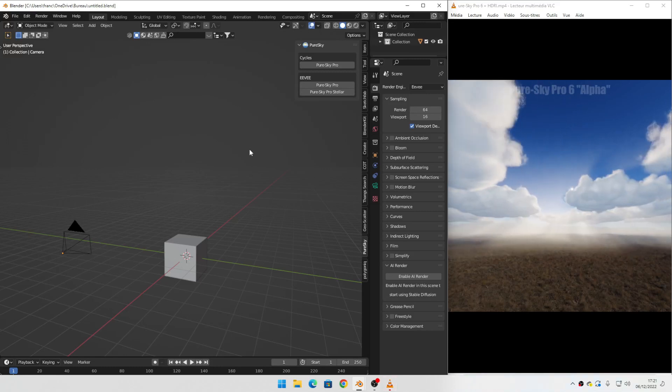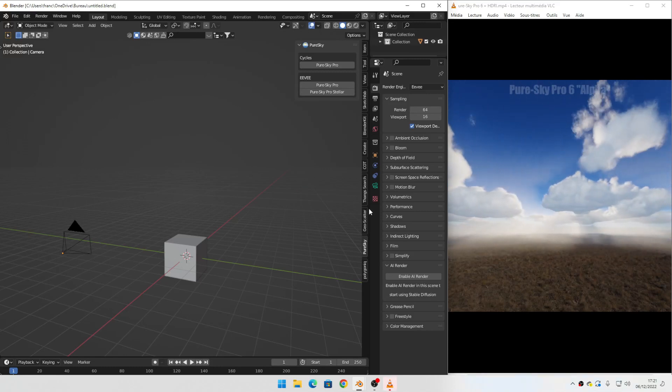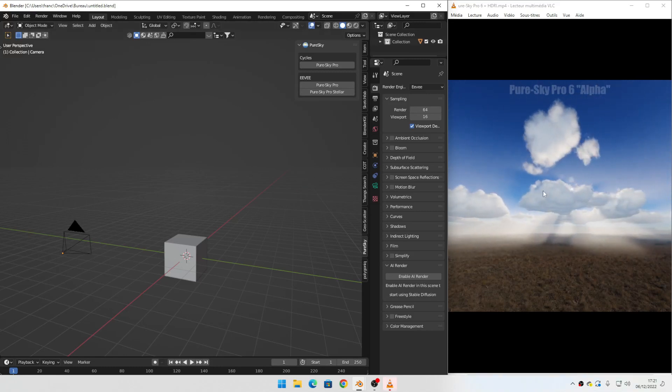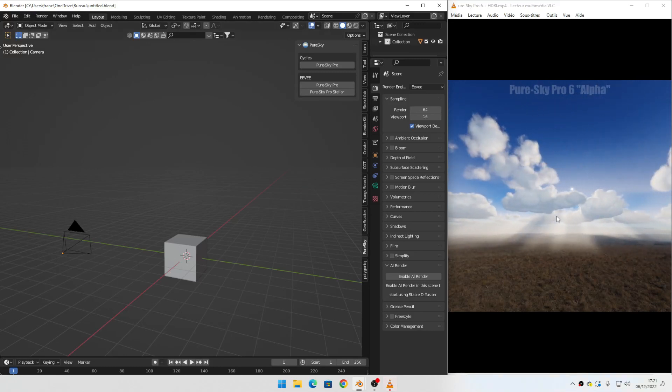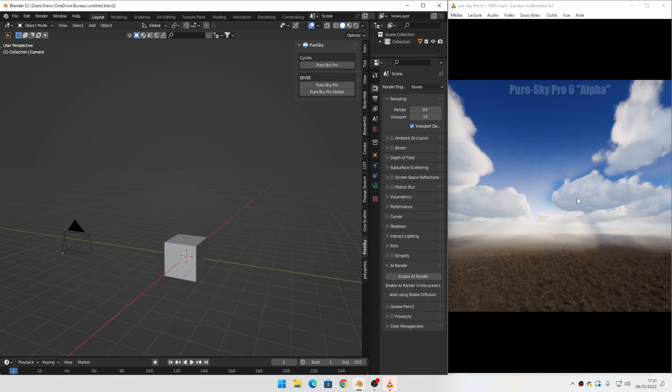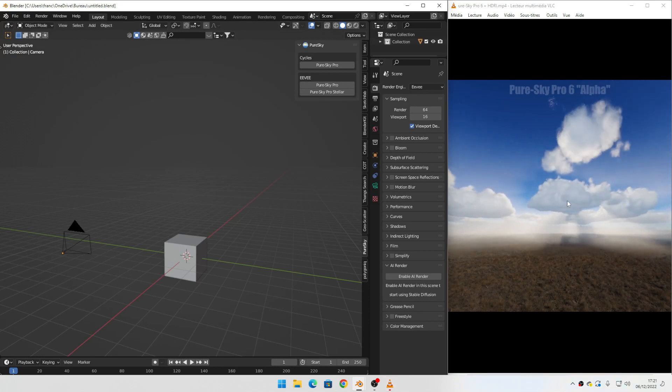Hello everyone. In this video I will show you how to use HDRCart with PureSky to get this result.